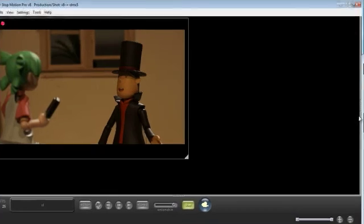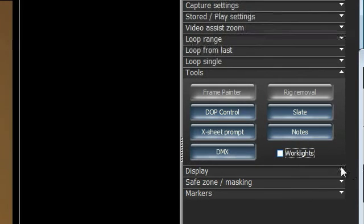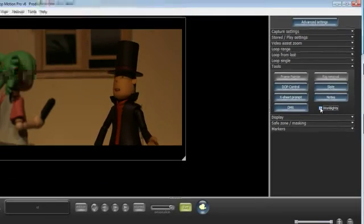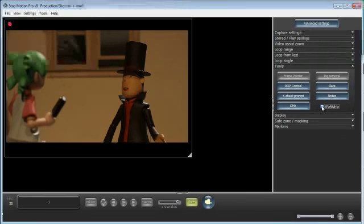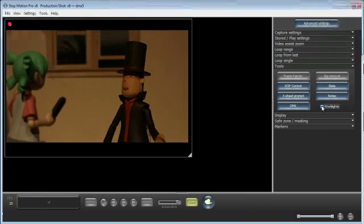Here on the main Stop Motion Pro interface screen, you can always just check the work lights option, or uncheck it when you're ready, and the lights will fade and go back in sync accordingly.